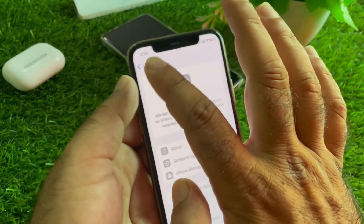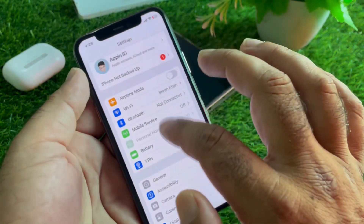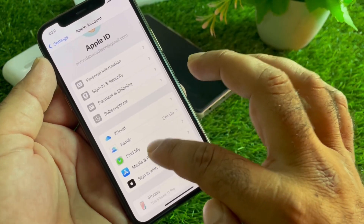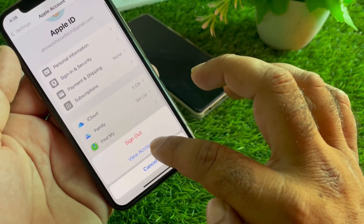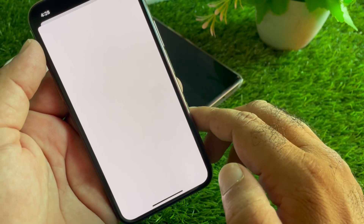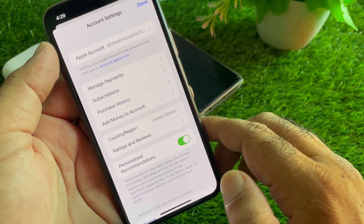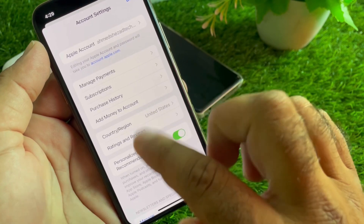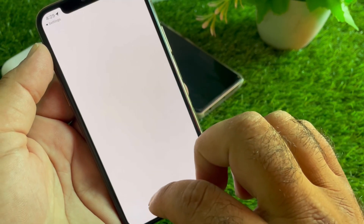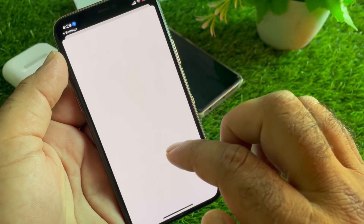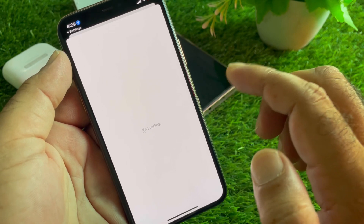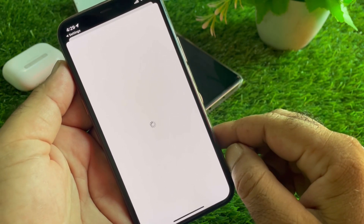To fix the country or region, go back and open your Apple account. There is an option for Media & Purchases — click on it and click on View Account. Wait a few seconds for the interface to open. You will see the option for Country/Region — click on it.